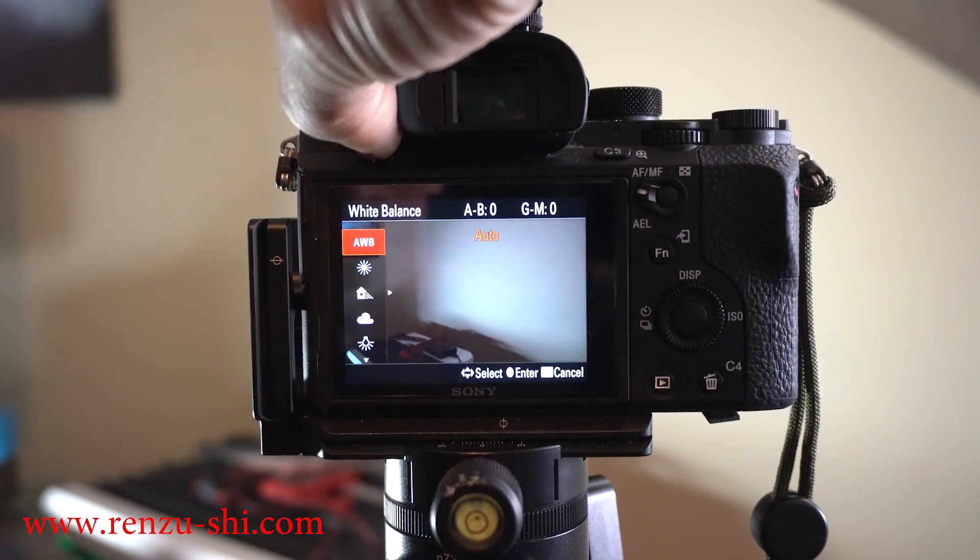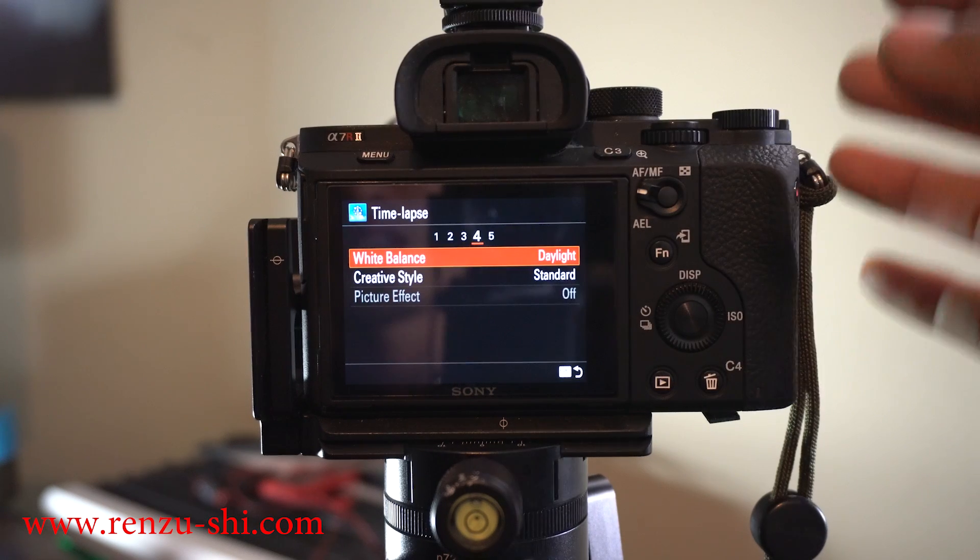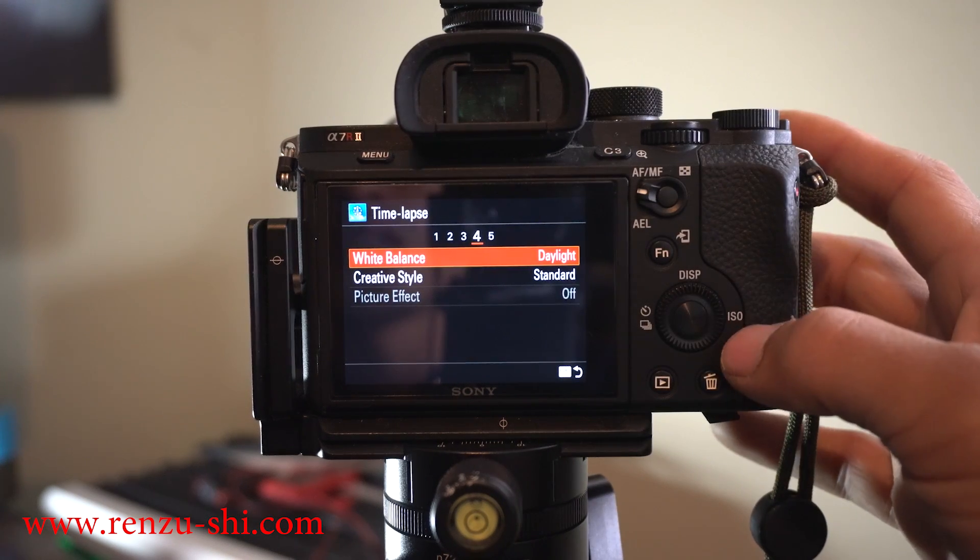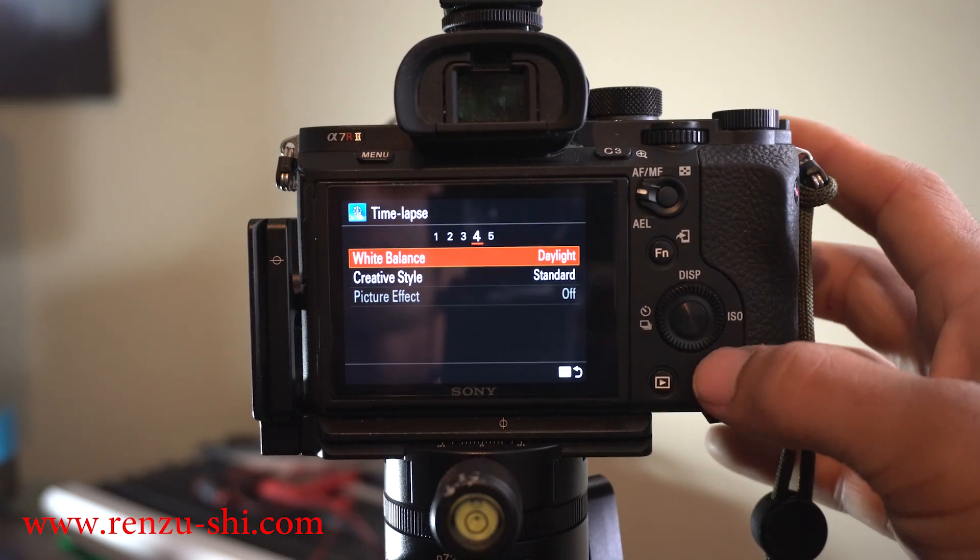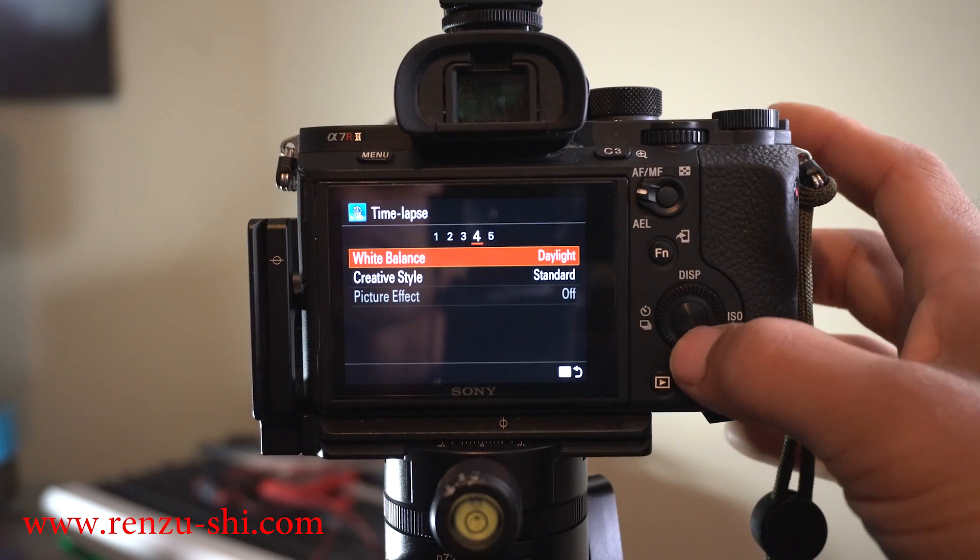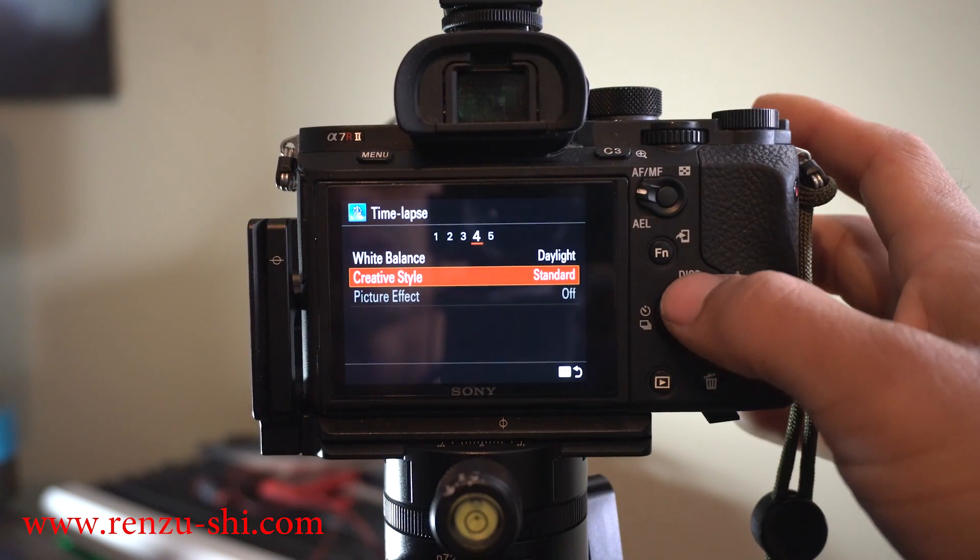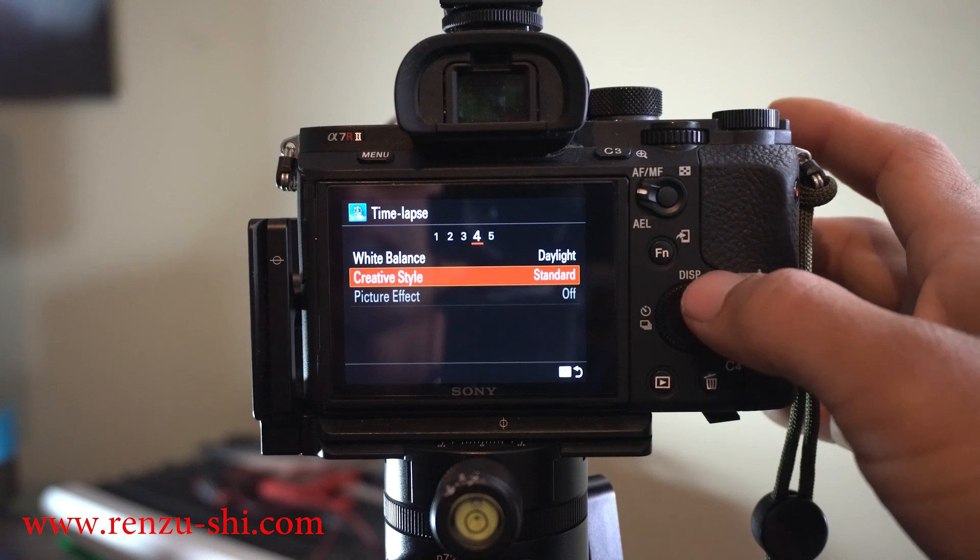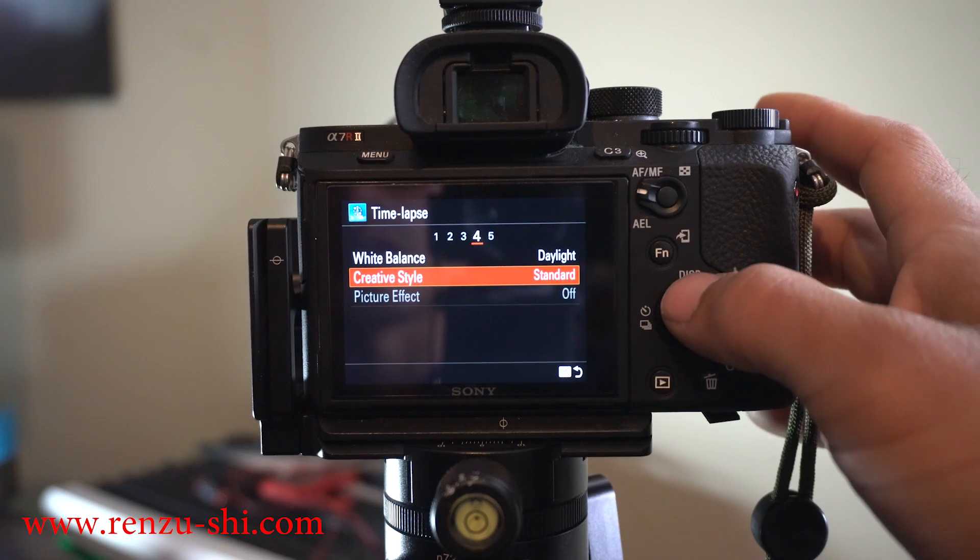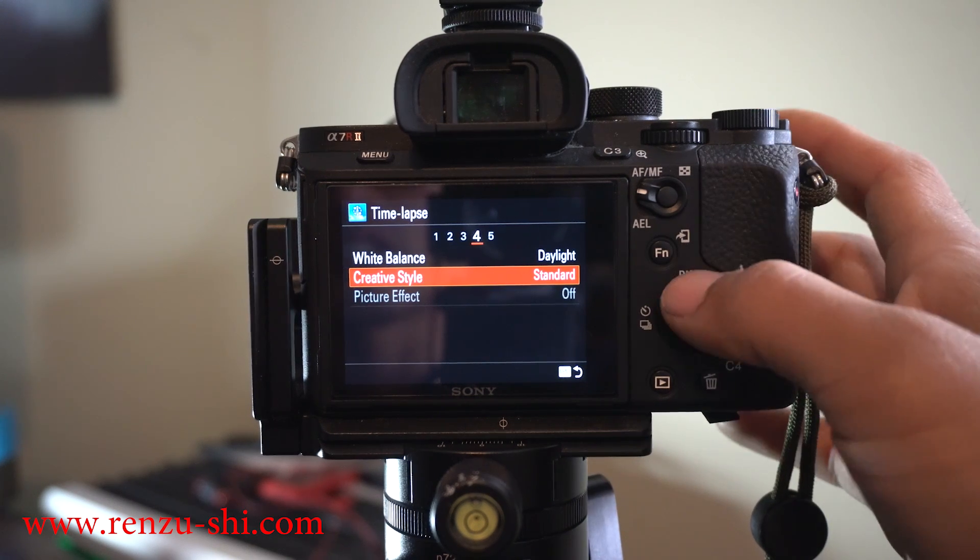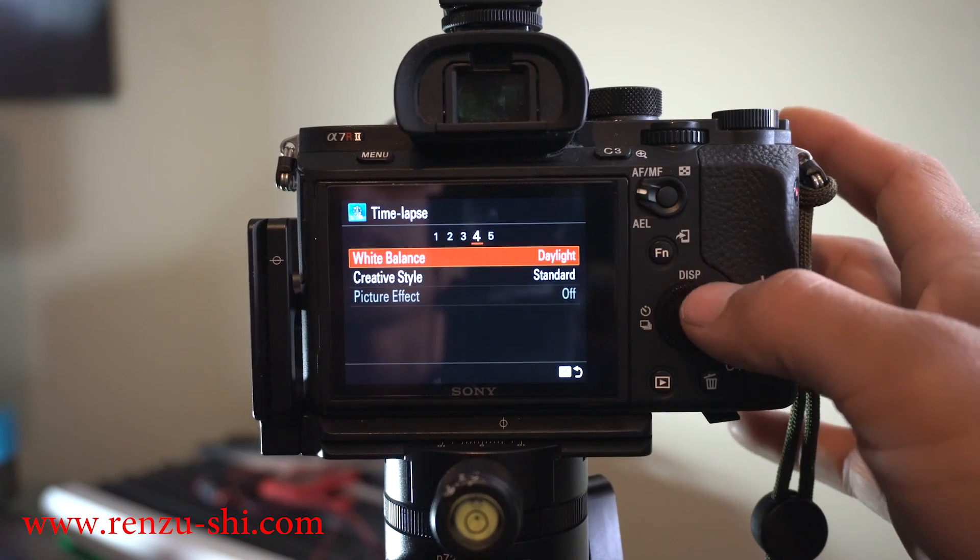Creative style is if you want to shoot black and white or different stuff. Just leave it on standard.